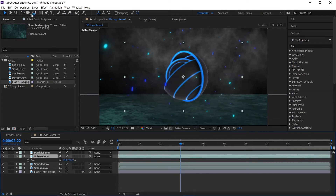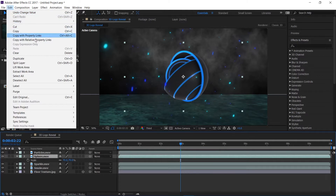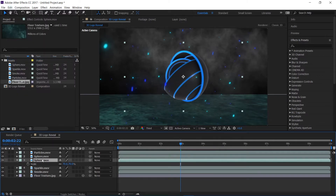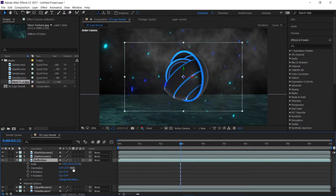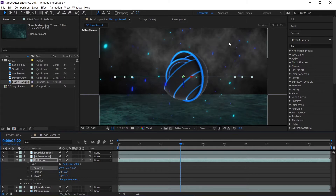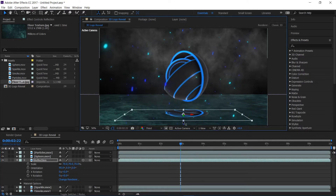Now I'm going to duplicate this sphere — go to Edit and Duplicate — and rename it to 'Reflection.' I'll make it 3D as well and change the orientation to 90 degrees, then bring it down as well.